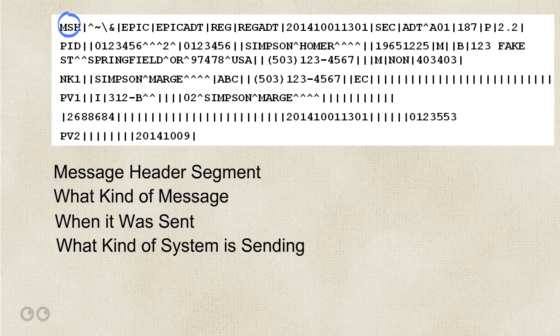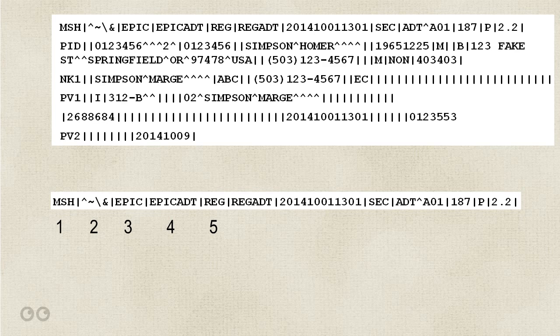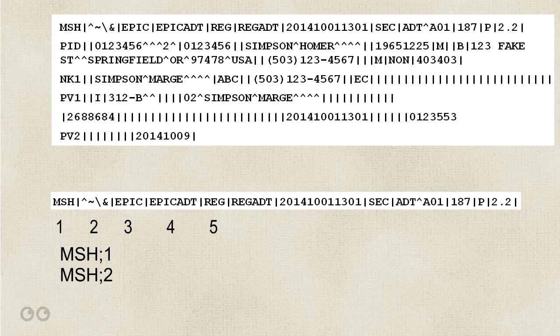Before we can go on, we need to understand a concept that we call counting pipes. This is simply the exercise of starting at the beginning and counting which component we are on. For the MSH segment, we count the header and continue on with the other components, referring to them as MSH1, MSH2, and so on. Accepted convention is to use the semicolon like you see here. Now, you don't have to memorize what each and every component is for each and every message type if you have a good reference guide. Go to LearnHealthTech.com slash interfaces for some links to reference materials.